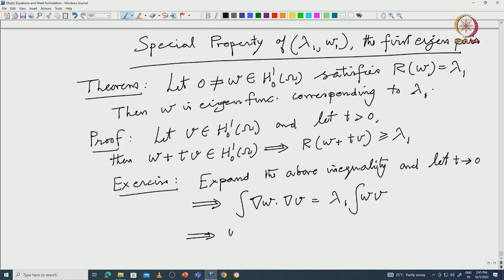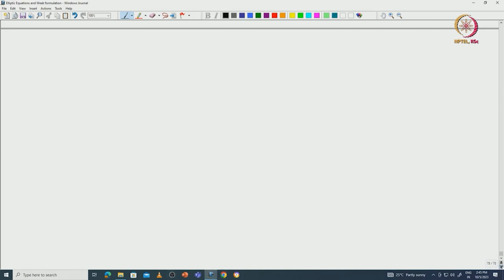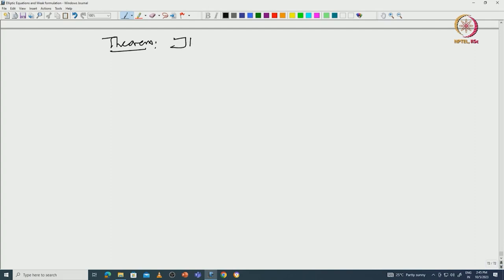This is what you want to prove, and it implies w is an eigenfunction. Another very important theorem — not true for higher-order eigenvalues, and also need not be true for other operators, even other second-order operators.